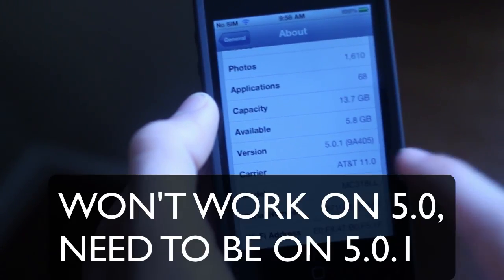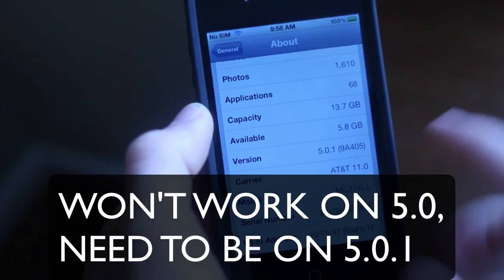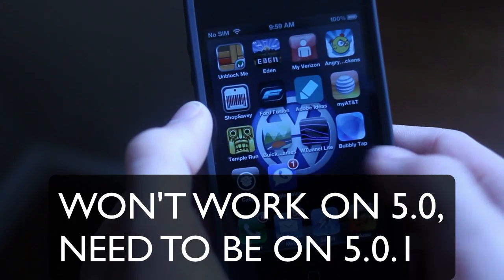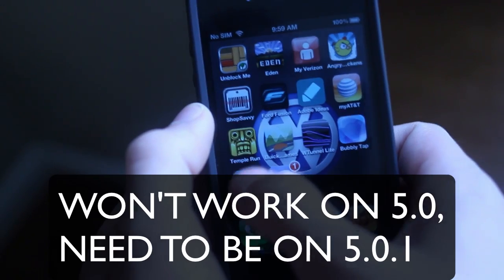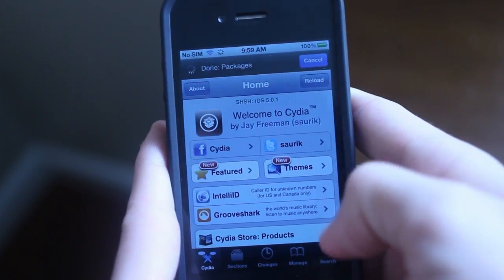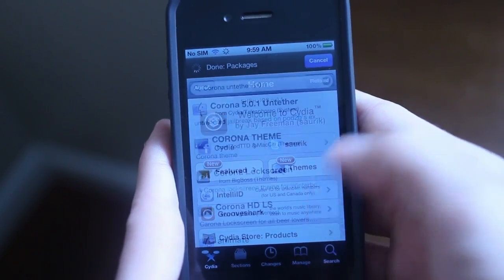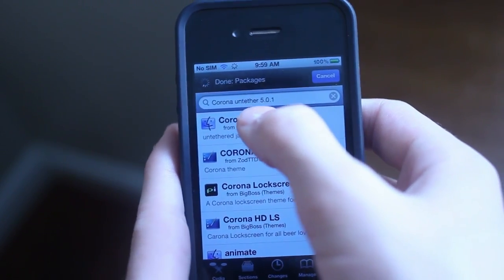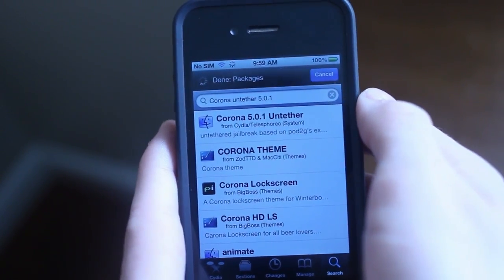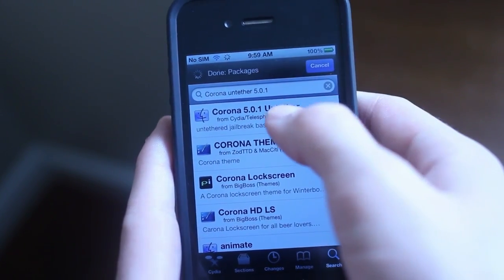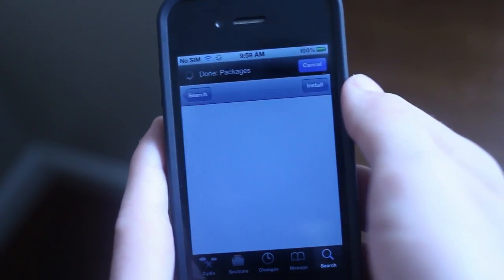In order for this to work, you're going to need to be on 5.0.1, and you're going to open up Cydia. Once you're in Cydia, go over to Search in the bottom right-hand corner and type in Corona Untether 5.0.1, and you should see it right here.